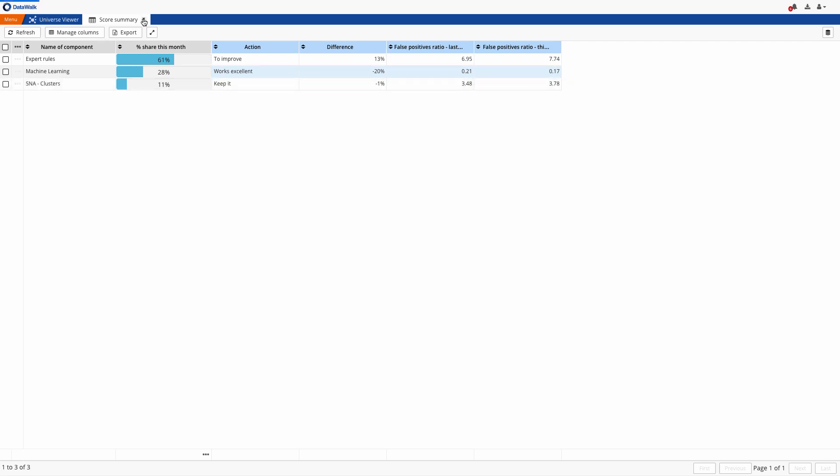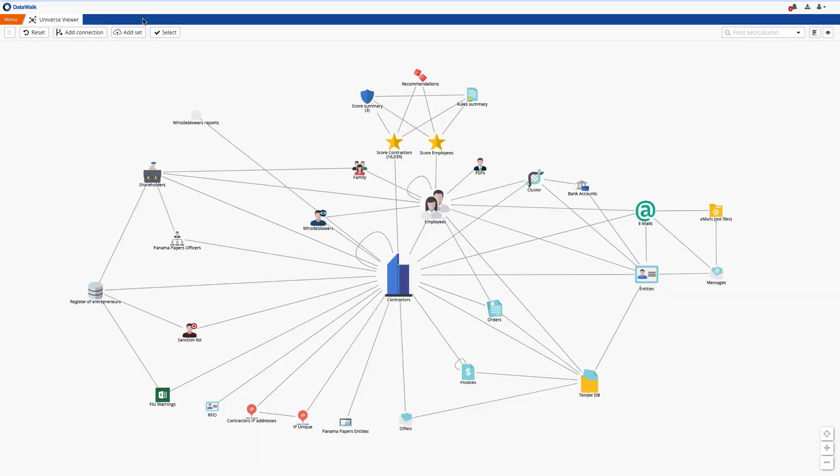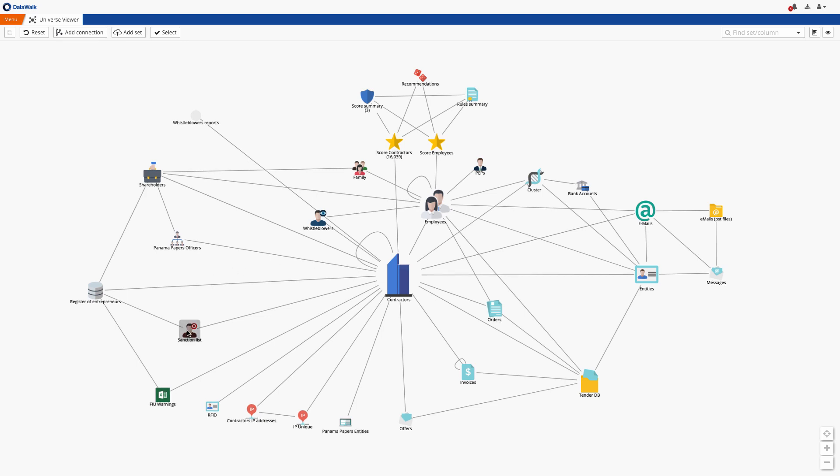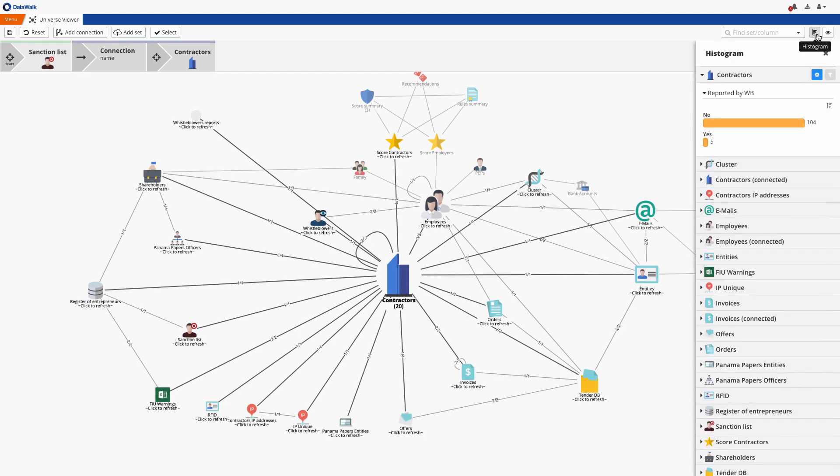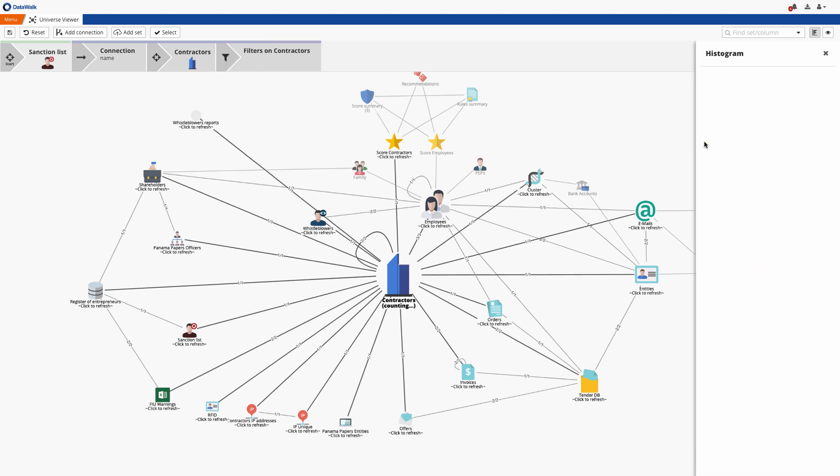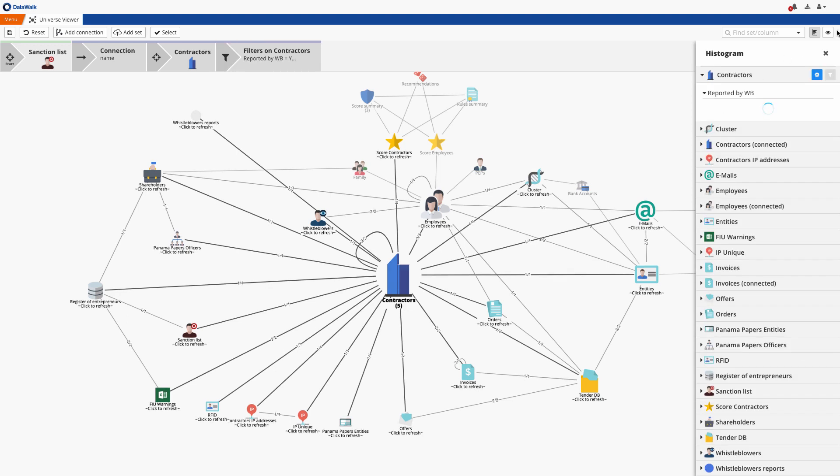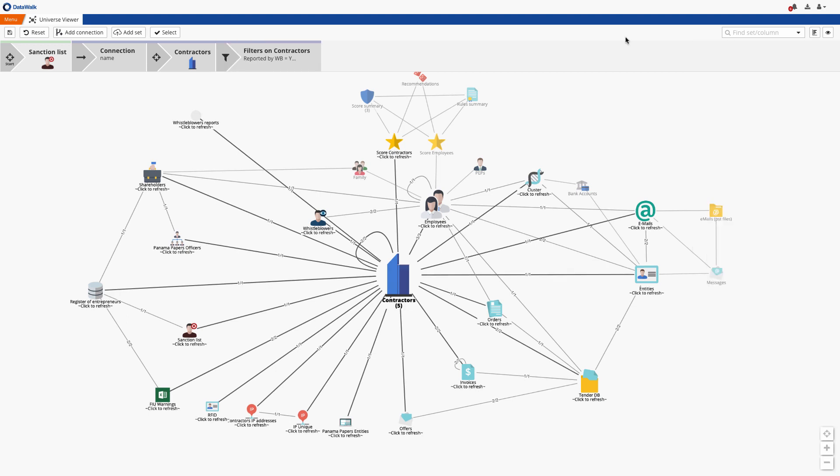As an example of how to create an expert rule for a score, I'll select the sanction list, and then select the associated contractors set, where I see that 20 of our suppliers are on the sanction list. I can further filter the data to only see those who are notified by whistleblower in the past, and now we see five results.